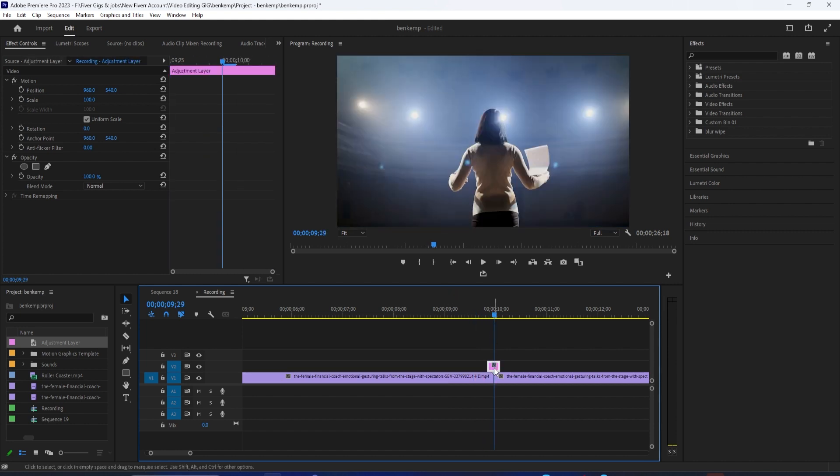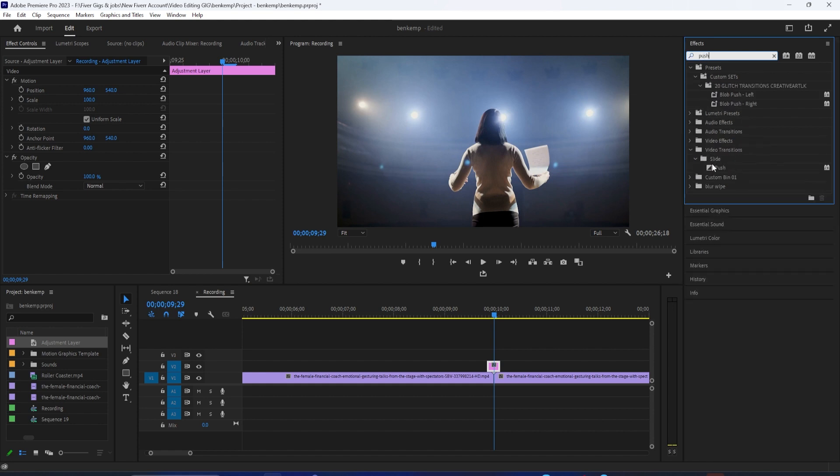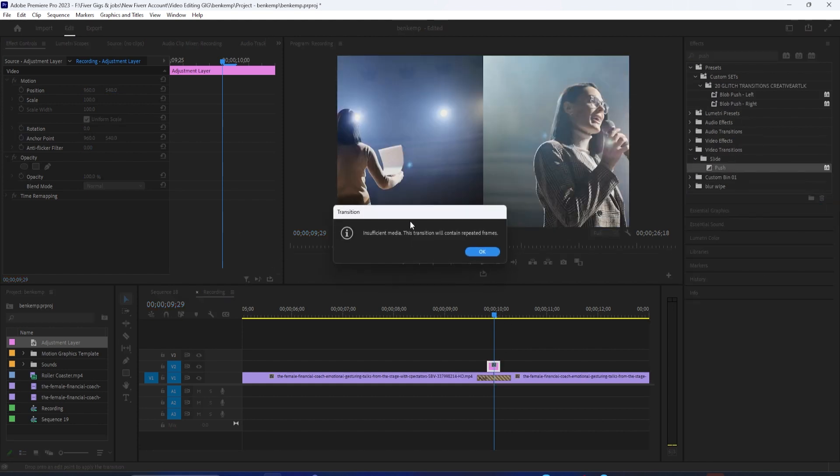Then go over to the Effects panel and type Push in the search box. Drag the Push effect between your two clips, then select the transition and go up to effect controls.